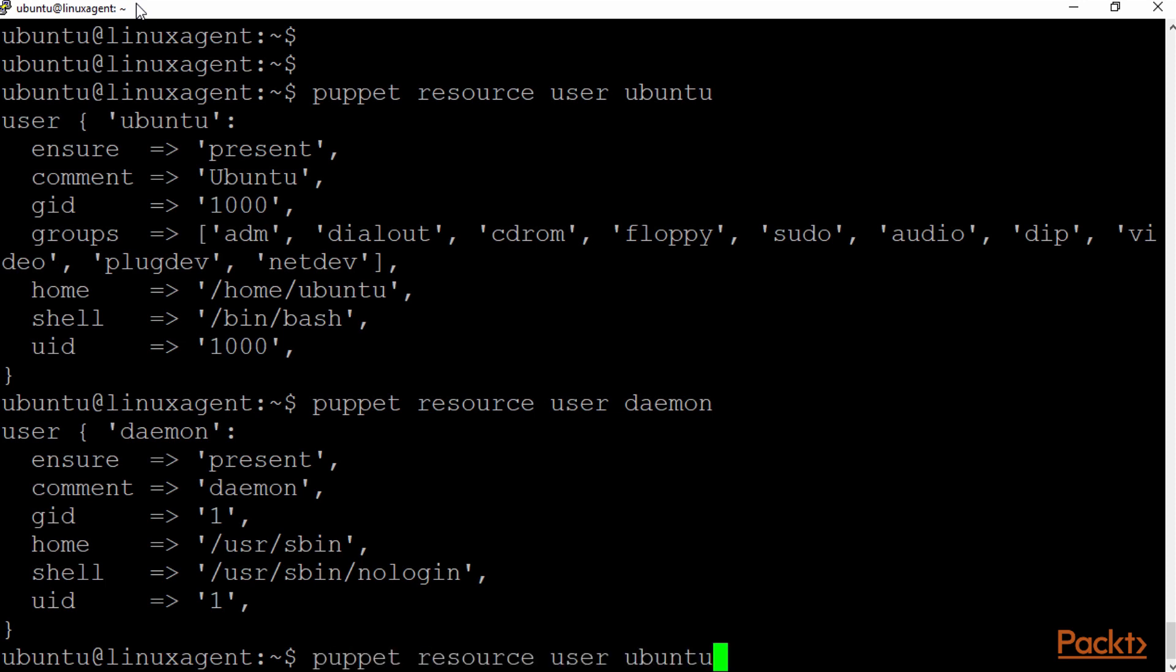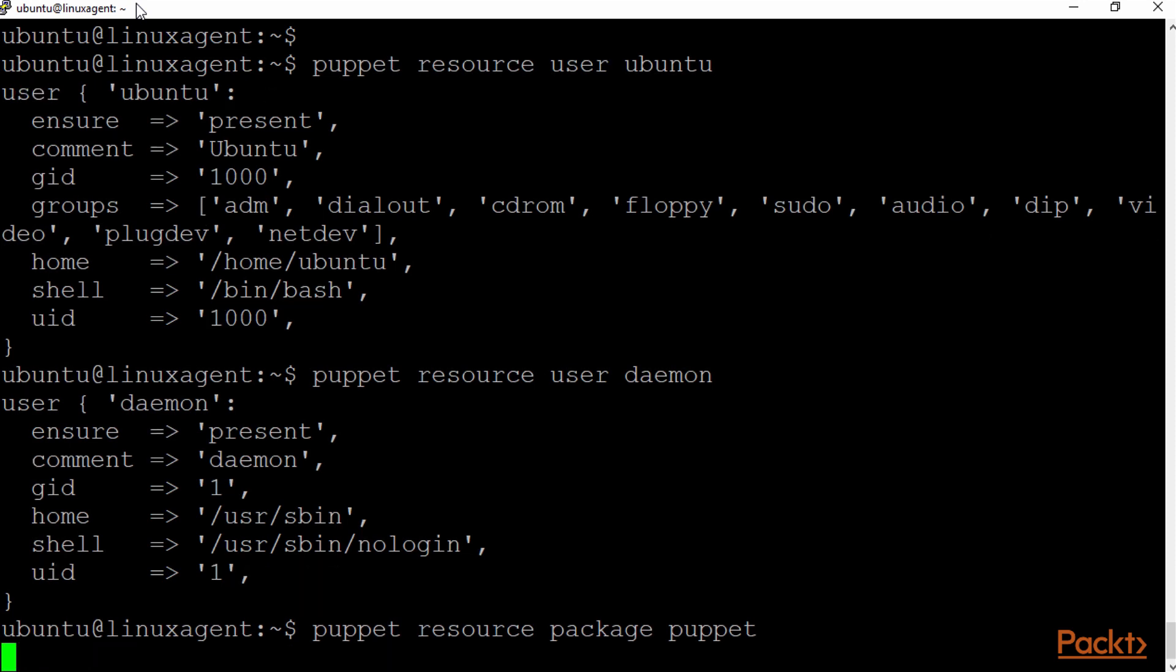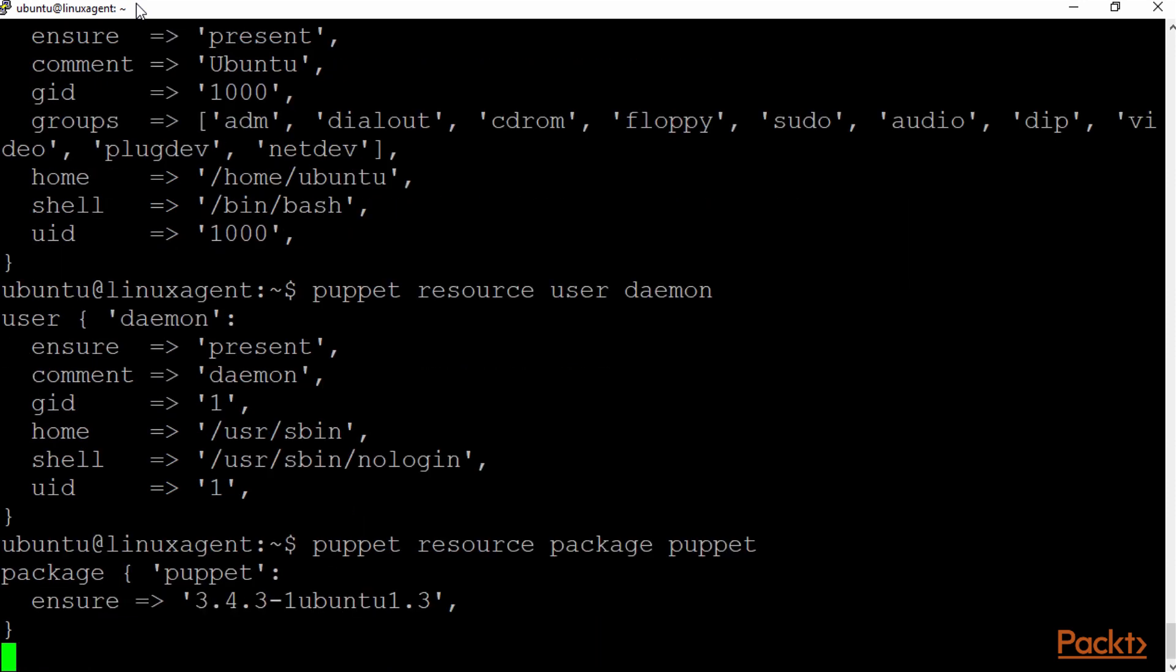If you want to look up these resources, you can just write the command to do so. In this case, if I want to look at the package resource called Puppet, I can look at that as well.